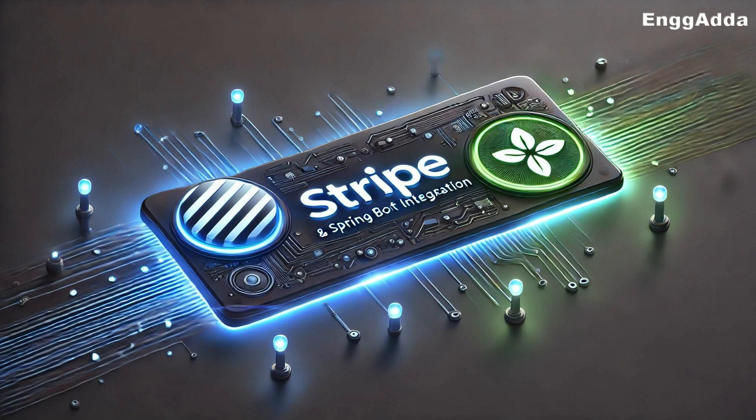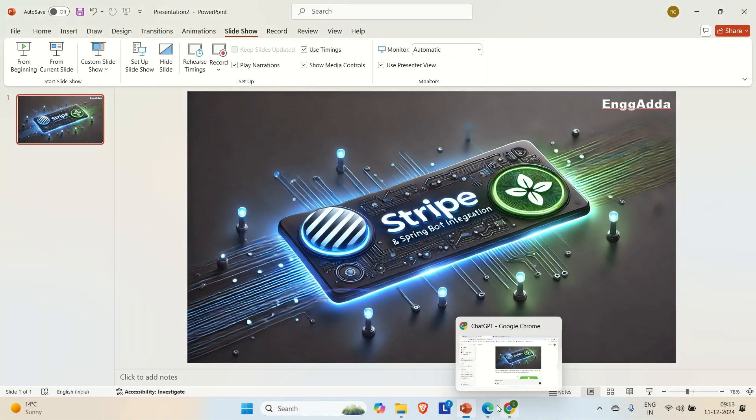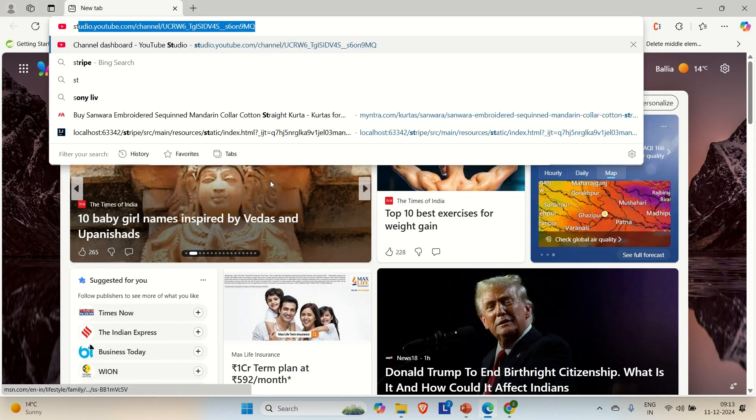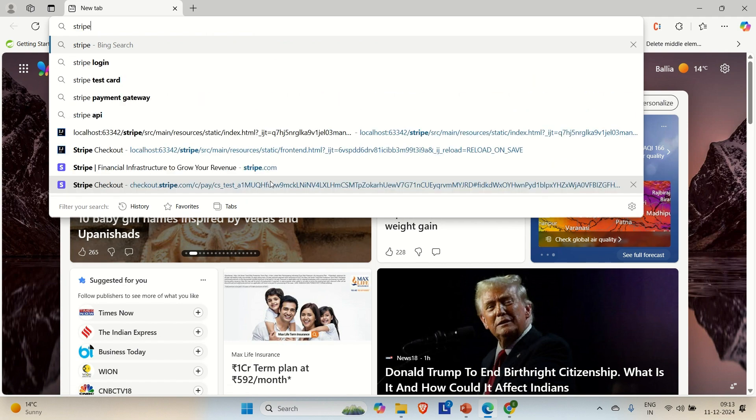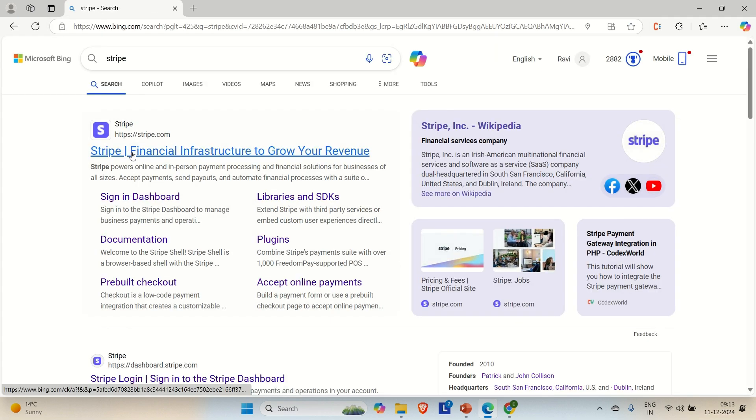So let's get started and let me try to go to the browser and log into this Stripe. Or you can say I will create an account on this Stripe. I already have an account but again I will try to create a new account and then show you how you can create the test account for this type. So let me come out of it. Go to the browser and search for Stripe here. And here you can find the first one. Just go there.